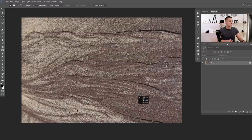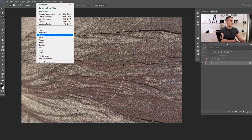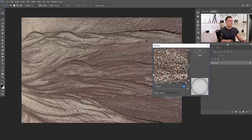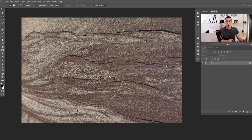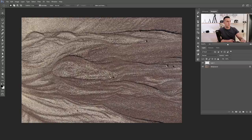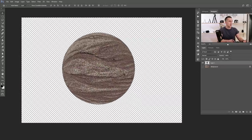So I want to choose maybe this part of an image to be a planet. When you're done with this, just go to Filter, Distort, and Spherize. You have the Amount option — put it all the way to 100% and the mode to Normal. Just press OK and you have a planet. Just extract it from the background with Ctrl or Command J and that's it. As you can see, we have really, really great planets.